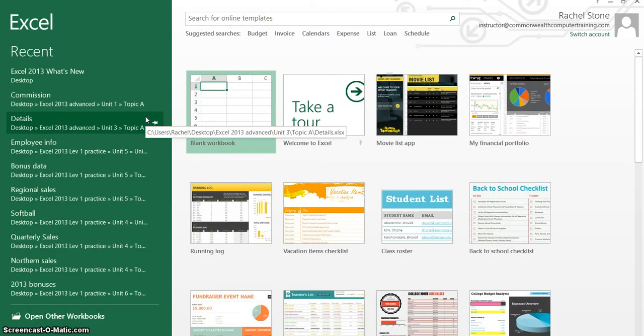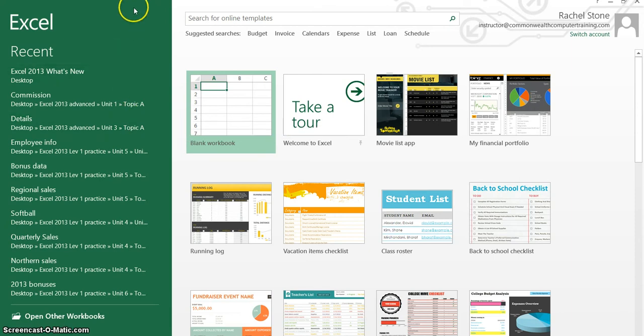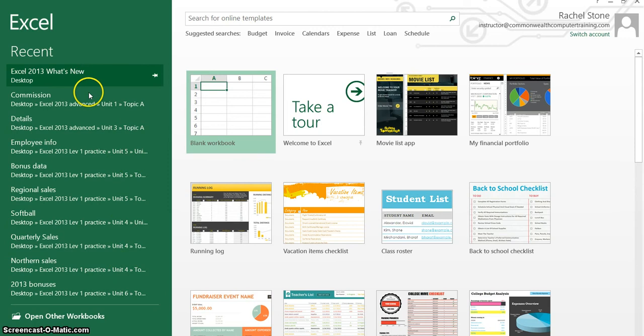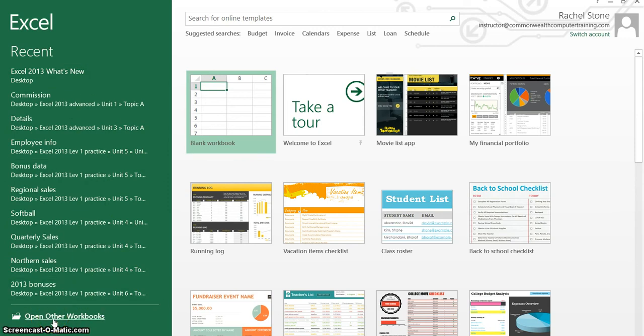The first thing you'll notice is the new start screen. When I open Excel, you'll see this green panel here on the left with a list of recently opened workbooks and then a shortcut here to open other workbooks. Excel is green, in Word it's blue, PowerPoint is orange, etc. with the other Office programs.